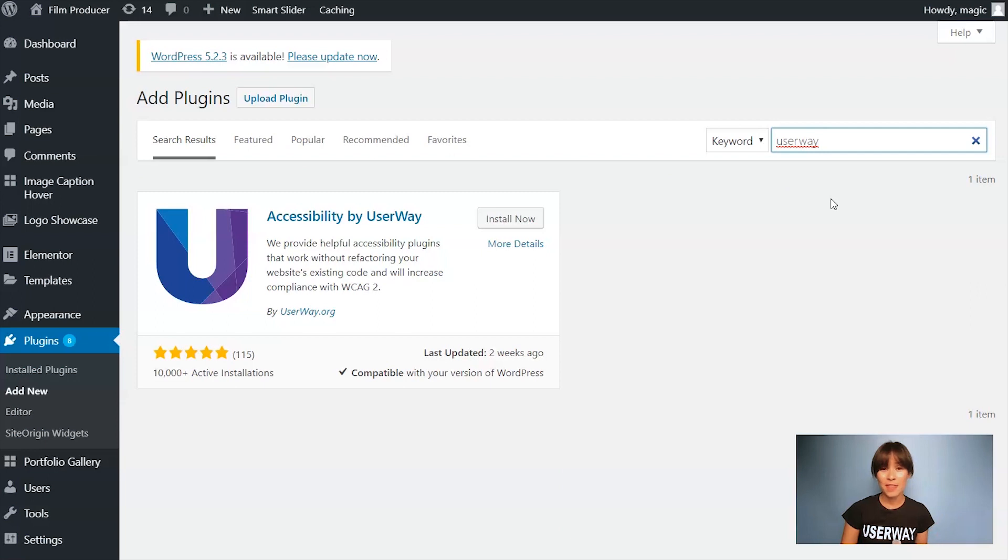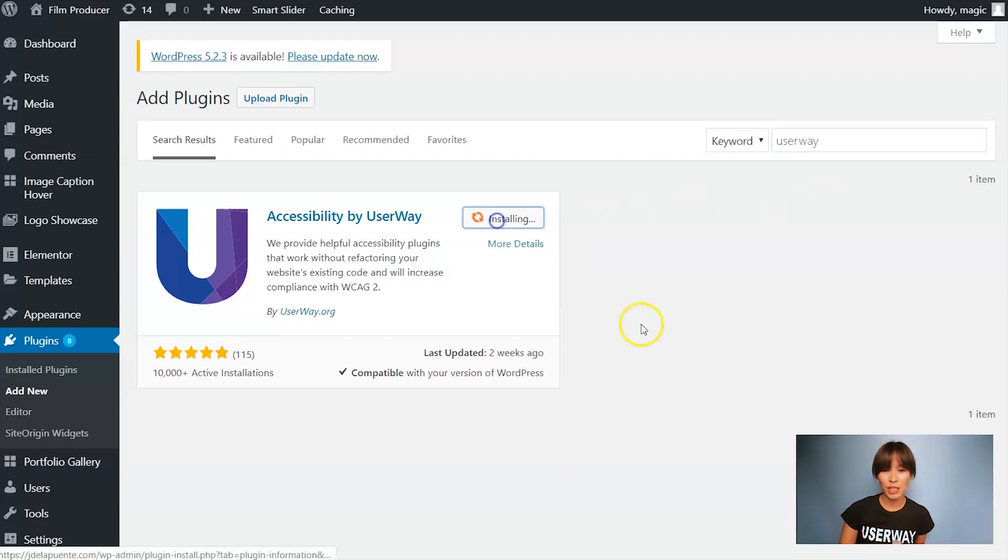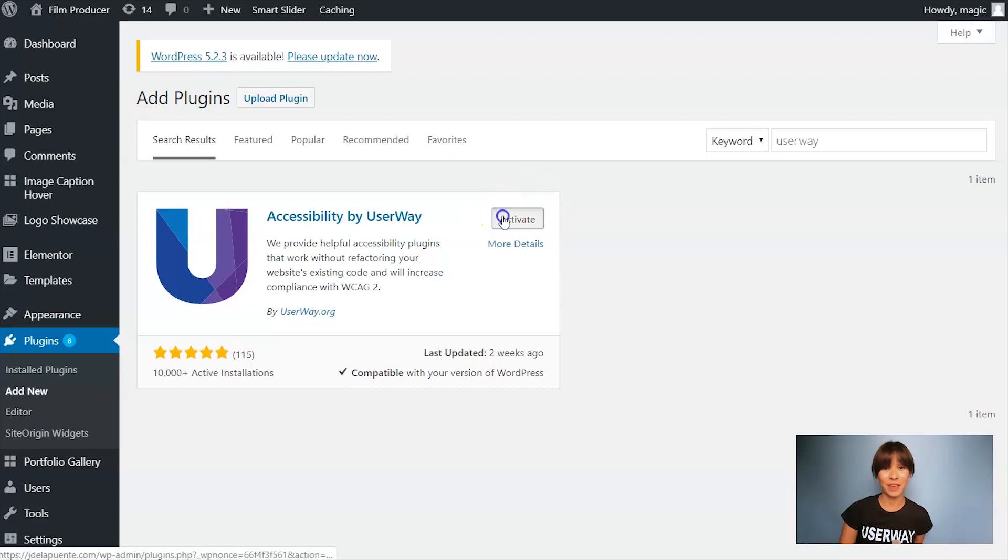This is the plugin, so click on Install Now and activate it.